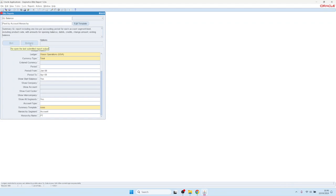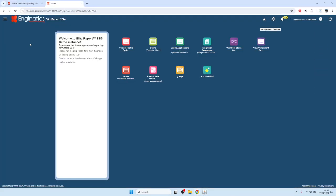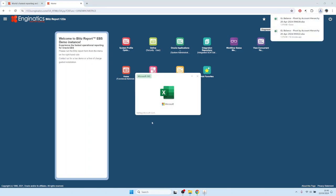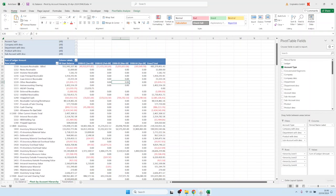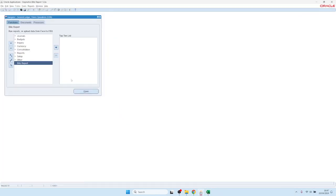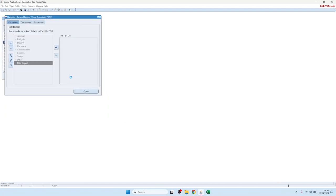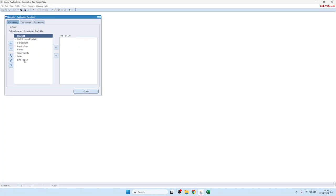After a few seconds it should show us the data. Now it's complete and it appears to be running fine. This is an example report. Now all users have the Blitz Report function at the end of the navigation tree in any responsibility, and they can also access it from the Excel icon.